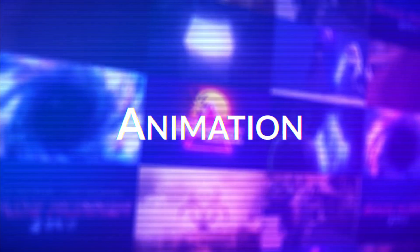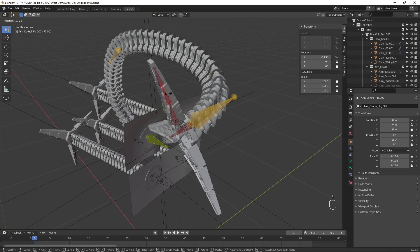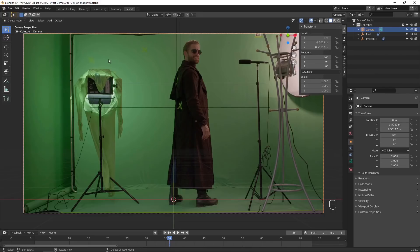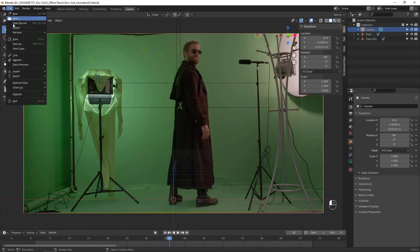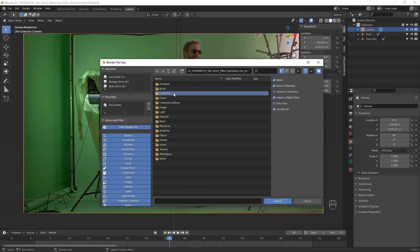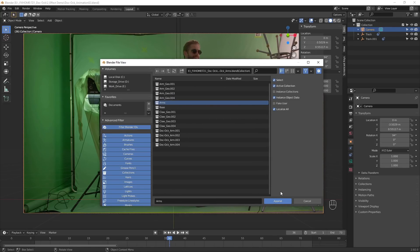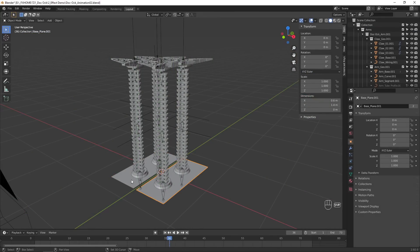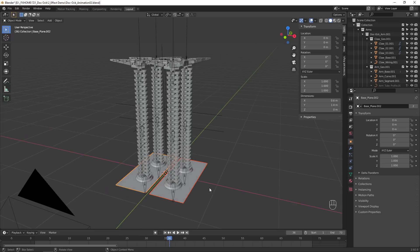Now that our Blender scene is set up and tracked, we can move on to the fun part, adding the robot arms. The downloadable project files include this rigged 3D model of Doc Ock's arms. To bring them into your project, go to File, Append, then navigate to the Doc Ock arm files and import the arms collection.